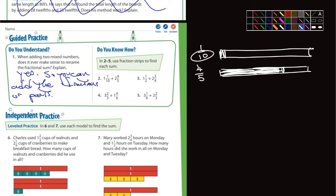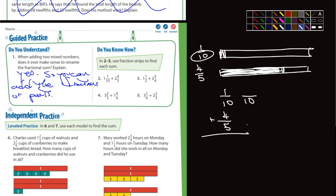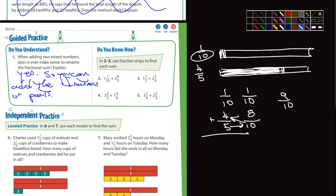The common denominator would be ten if we wanted to add one-tenth and four-fifths together. So one-tenth stays as one-tenth. Five goes into ten twice, two times four is eight, so four-fifths becomes eight-tenths. Now we have the same denominator, so we can just add them: eight plus one is nine-tenths.